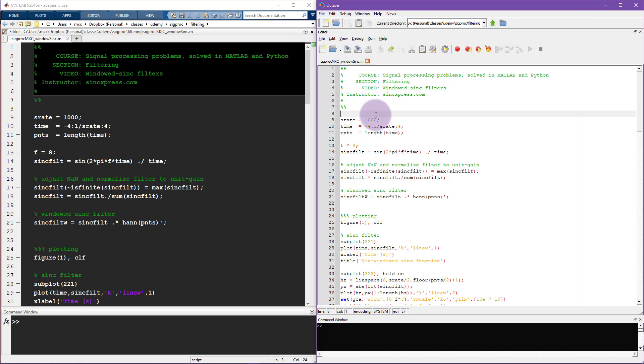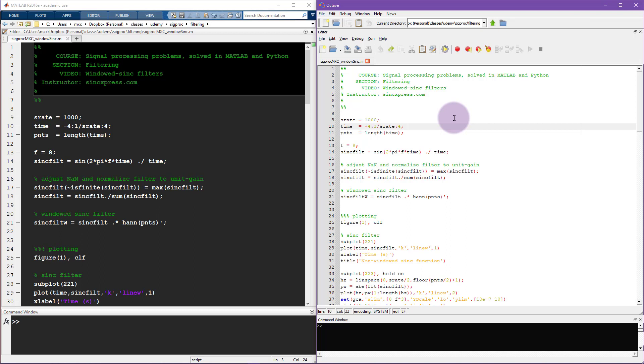However, it used to be the case like what you see here in this window that you actually needed to download the Octave package and install it locally on your computer. Now, sometimes this is advantageous, for example, if you don't have reliable access to the internet. But maybe you only want to use Octave a little bit or maybe you don't have a lot of hard disk space and maybe you don't have a lot of RAM on your computer. The full Octave package requires over 2 gigabytes of space on your computer. Maybe you're using a tablet or some other mobile device where it's not possible or even feasible to install a big program like Octave.